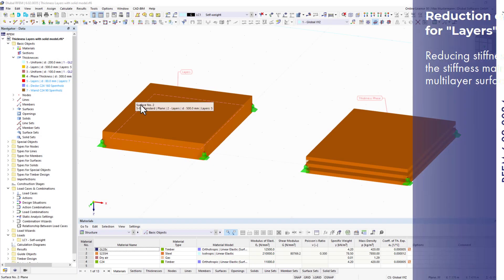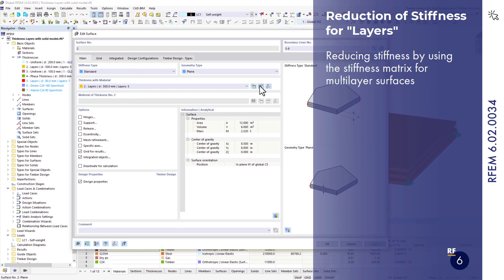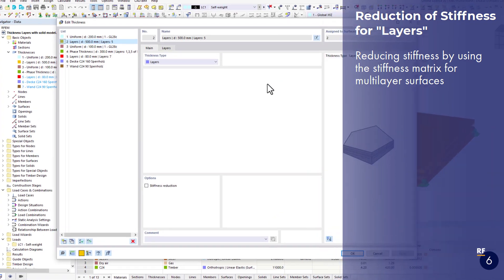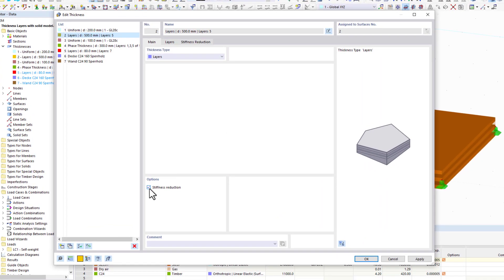The layer's thickness type has been extended. From now on, the stiffness of multi-layer surfaces can be reduced using the stiffness matrix.